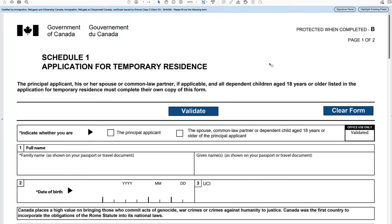This is an additional and optional form that you can supply with your application. It is always better to supply more information so that they have everything in front of them and don't have to contact you and delay the whole process by getting more information from you. It's better to supply as much information as you can in the beginning. Otherwise, it's back and forth between you and the IRCC, and every time there is a time delay.